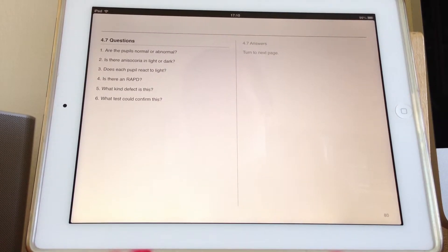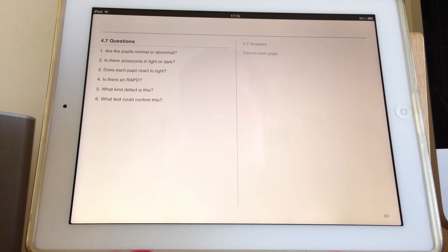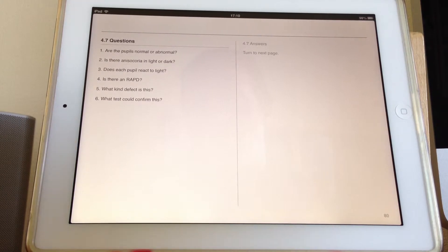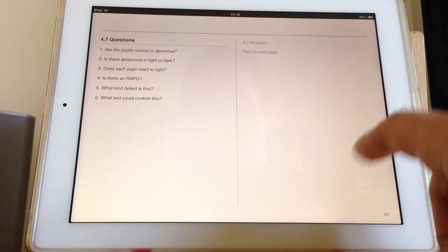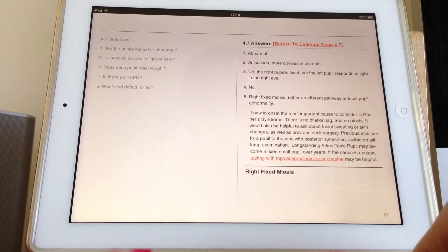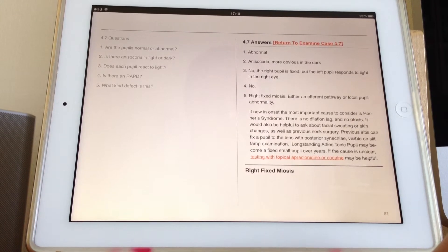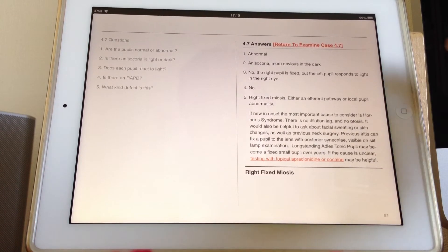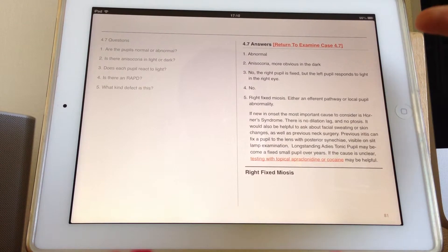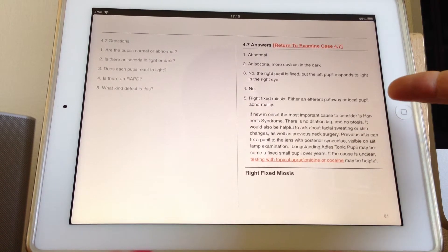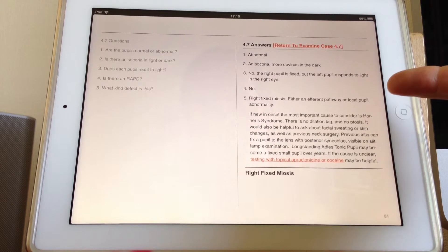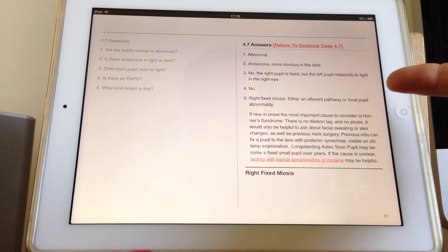And then the question is what test could confirm this? Well, probably, let's have a look at what I've put in the answer. So in terms of testing here, we've got this fixed small pupil, a fixed miotic.